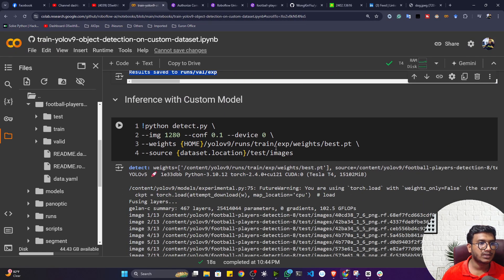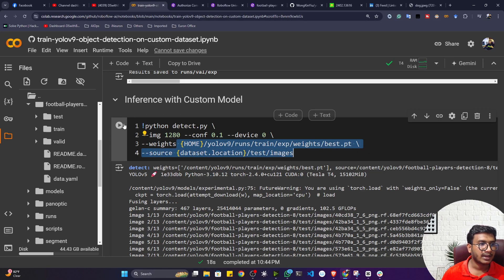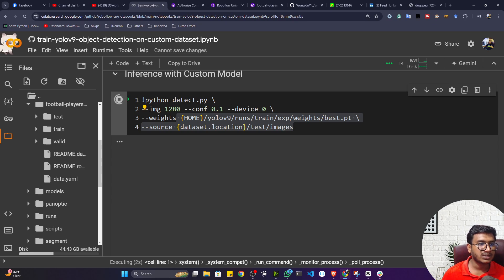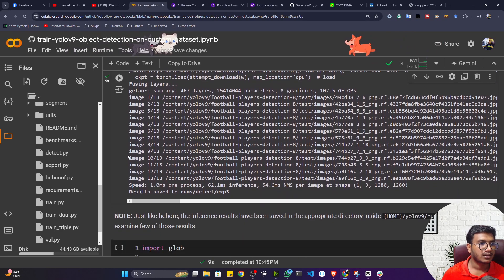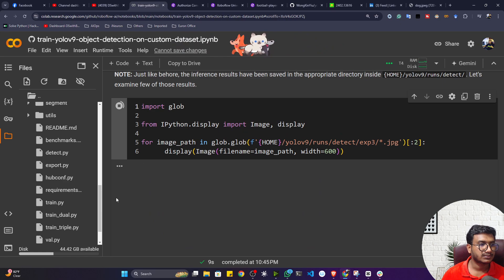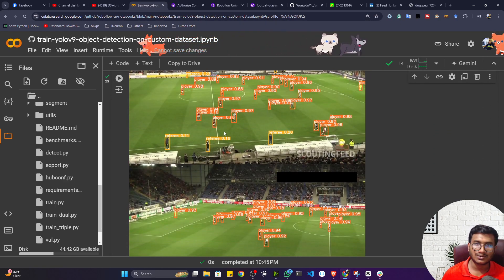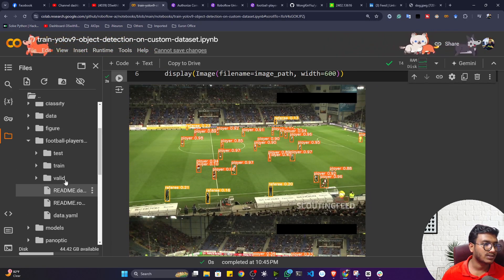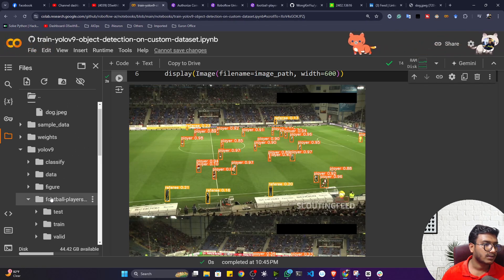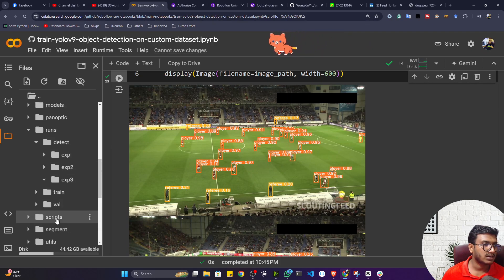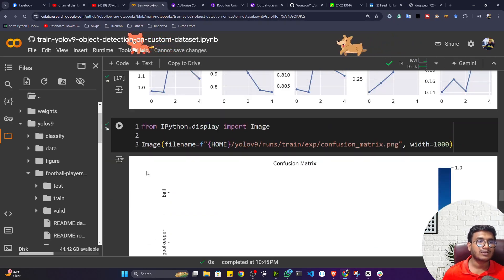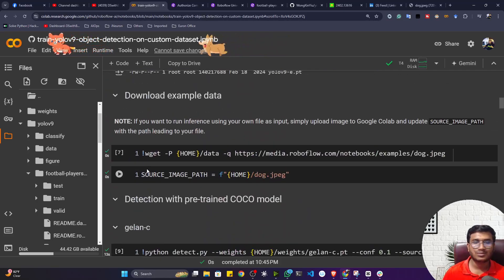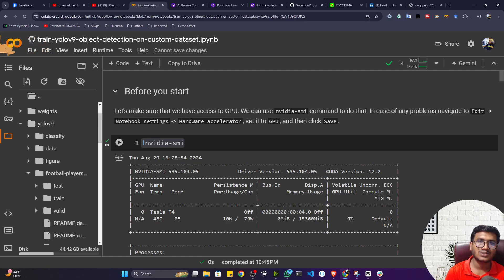Now let me show inference with the custom trained model using test data. Run detect.py with the trained model path. The detection results are saved inside runs/detect/experiment. Visualizing the output shows very good detections even after only five epochs. That's how you do custom training and inference with YOLOv9. This is one amazing model for object detection tasks. Please subscribe, share this video, and thank you so much for watching.